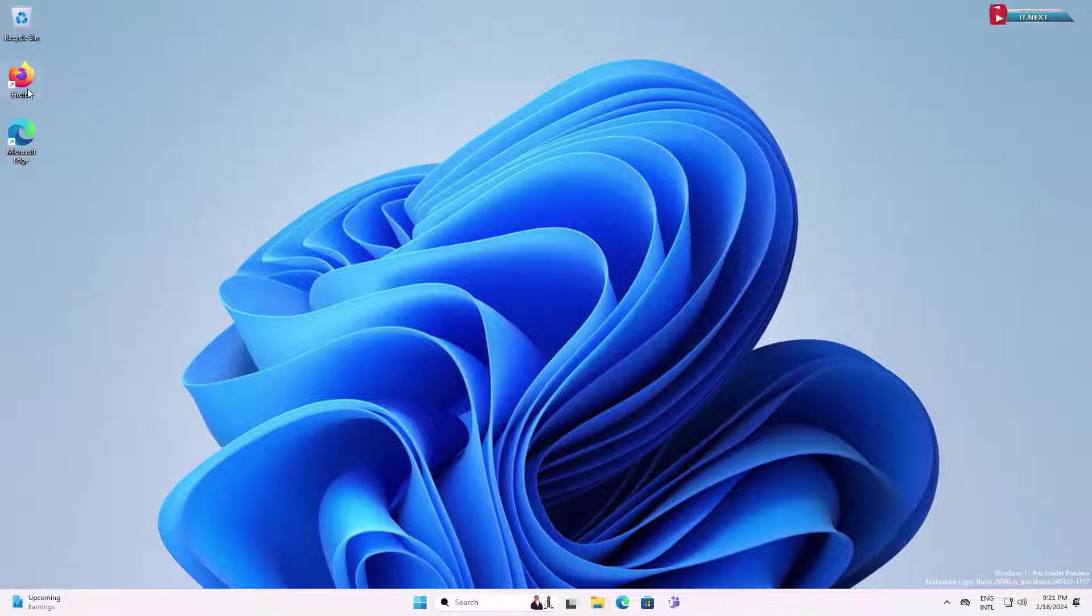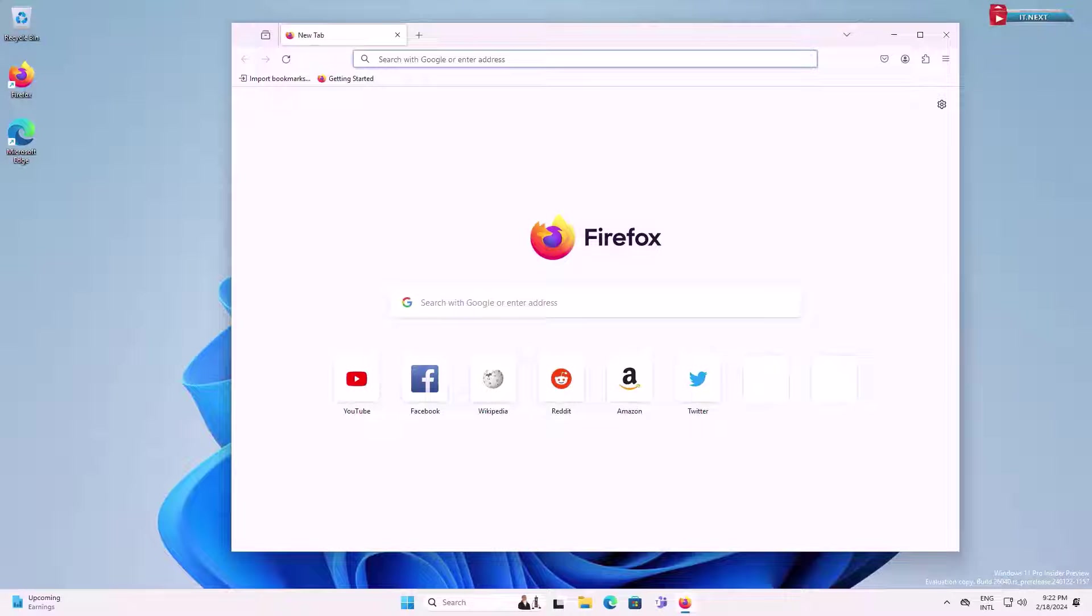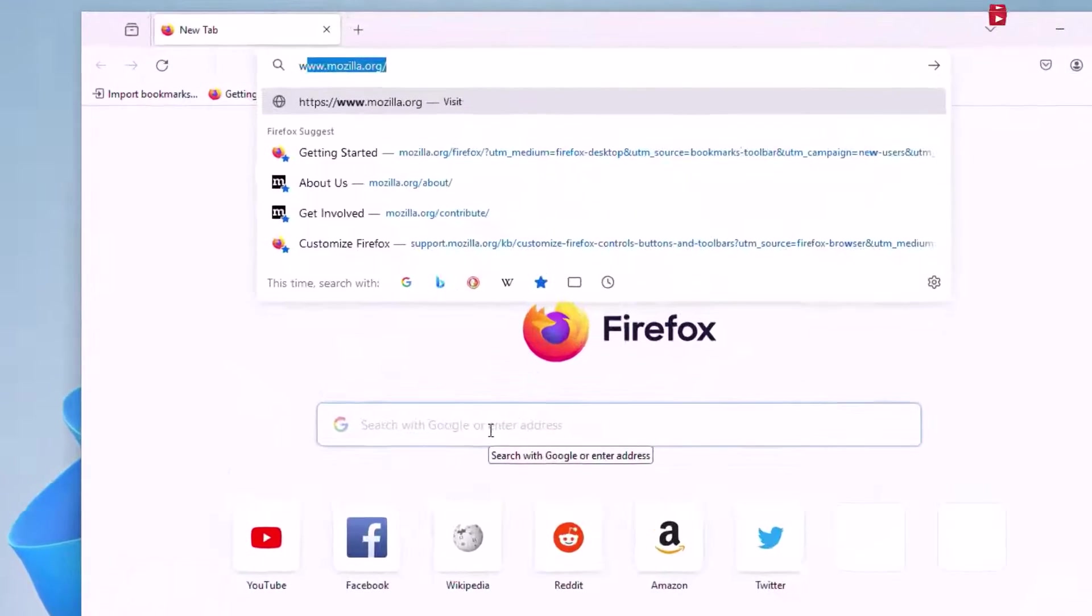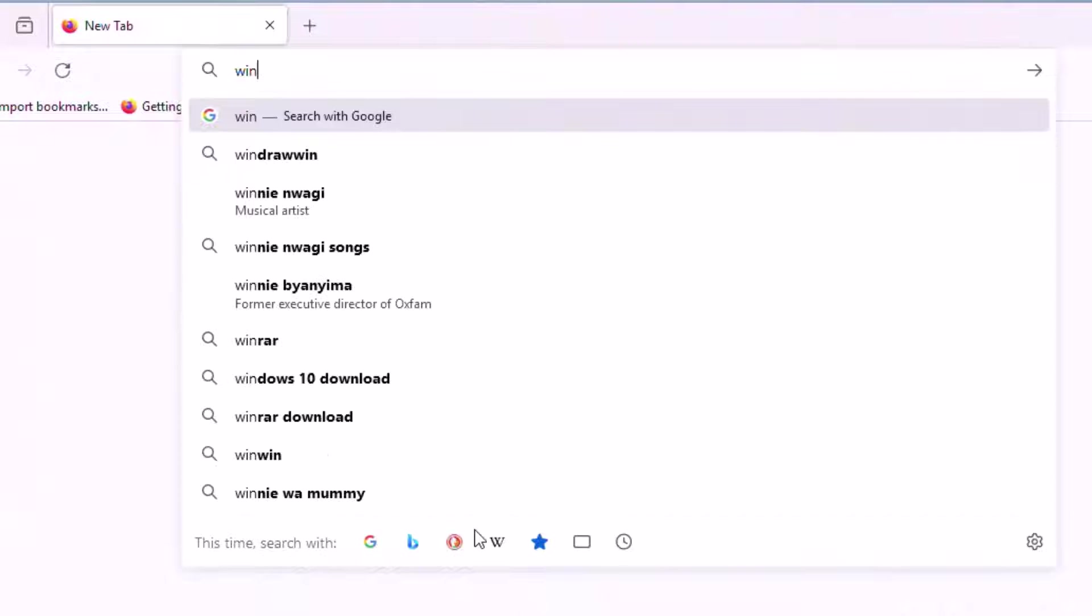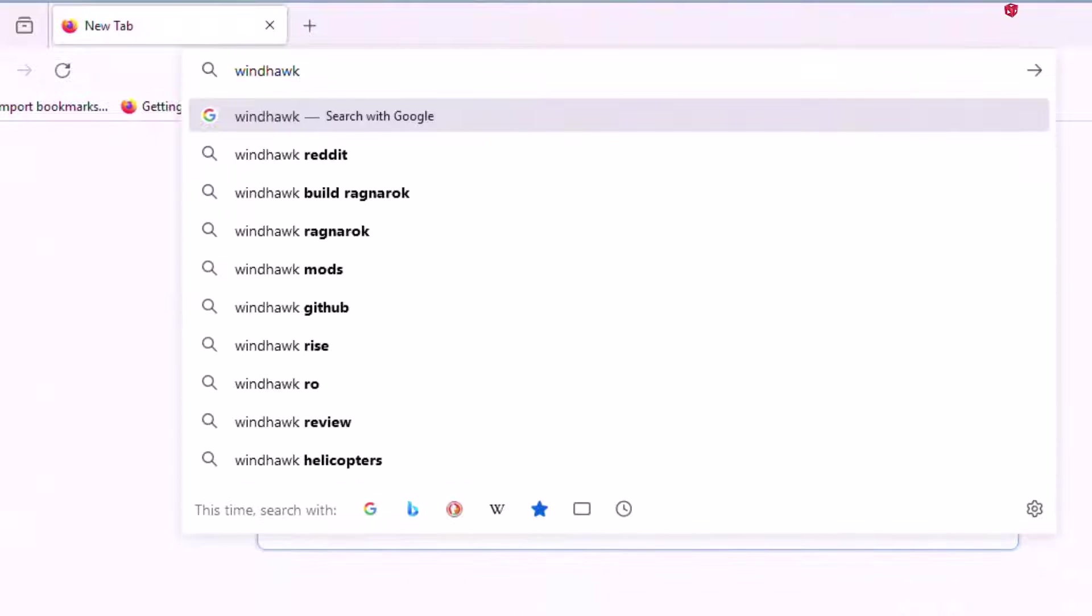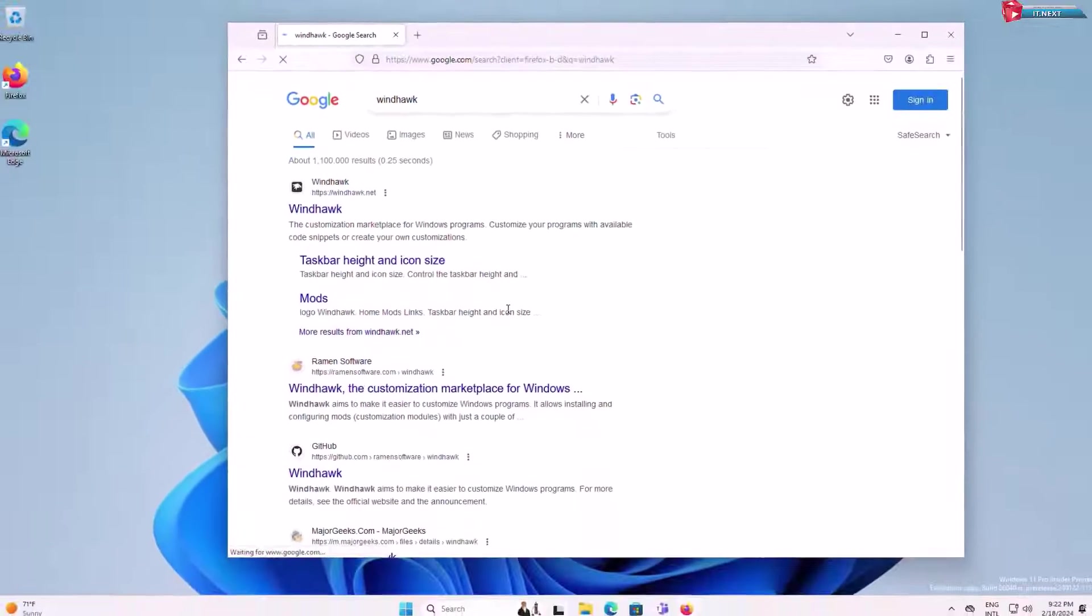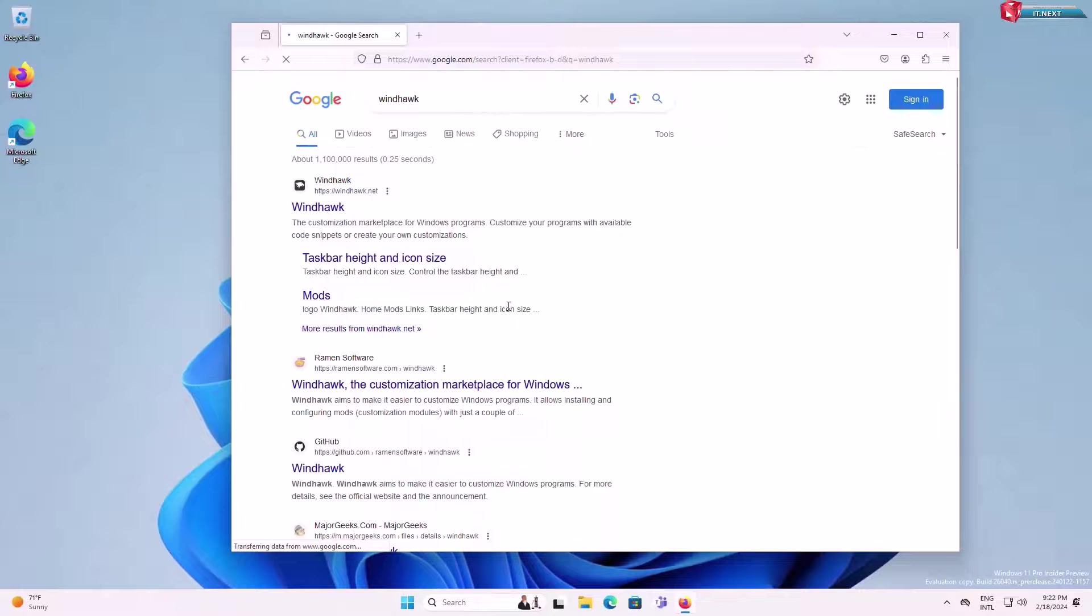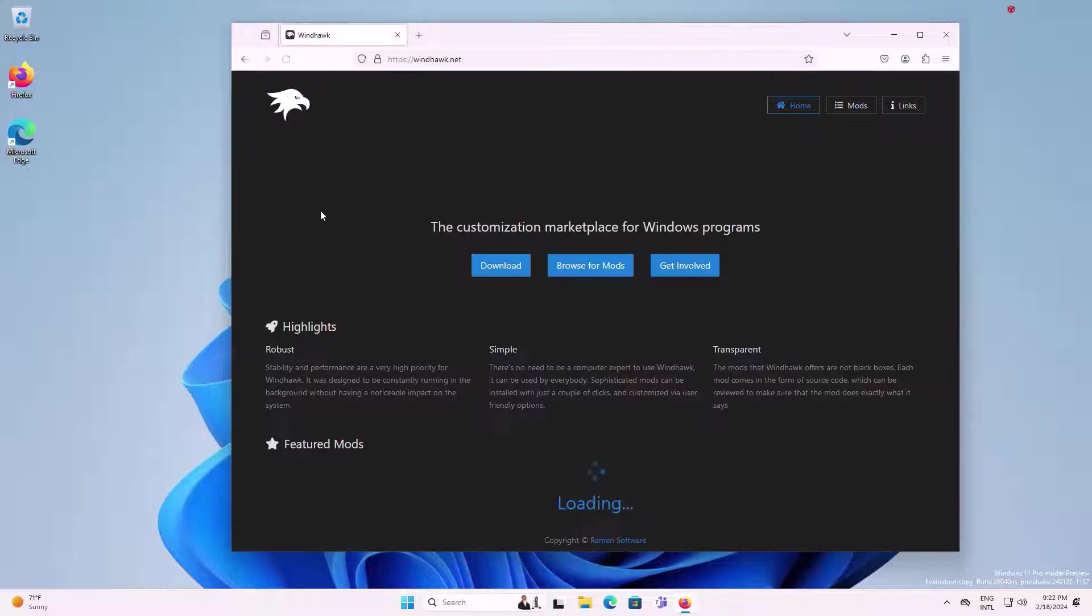Open any web browser that is on your computer. Up here type to search Windhawk and press enter. Click to open this first website.